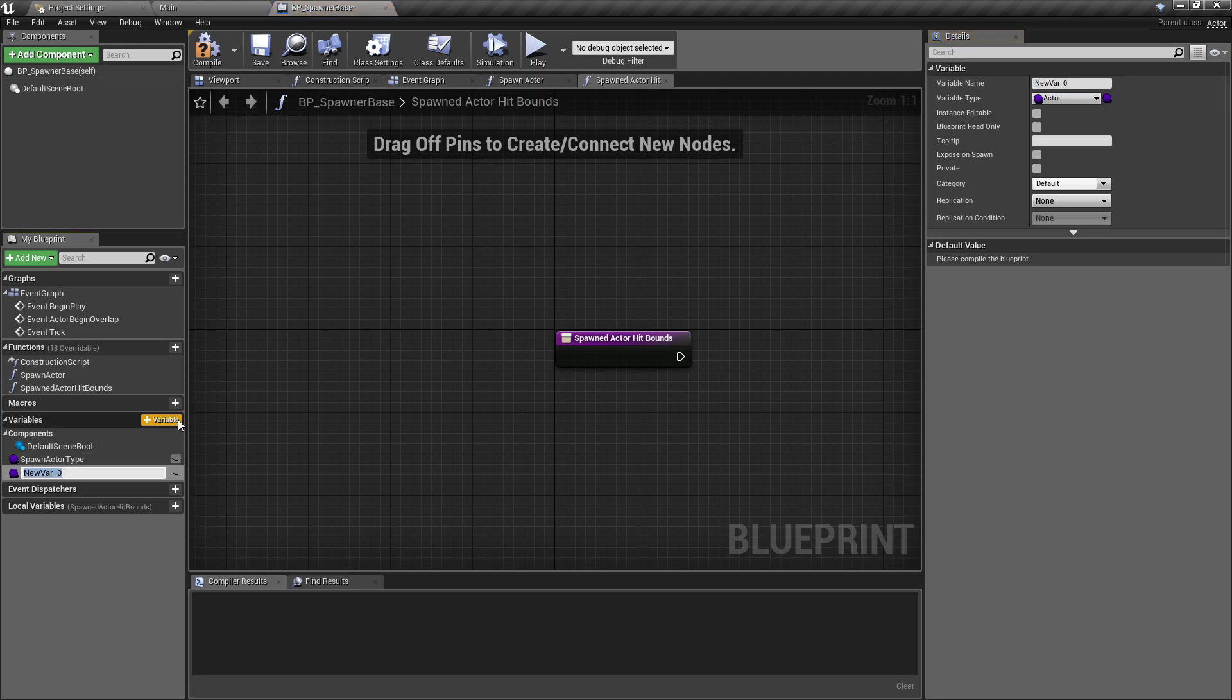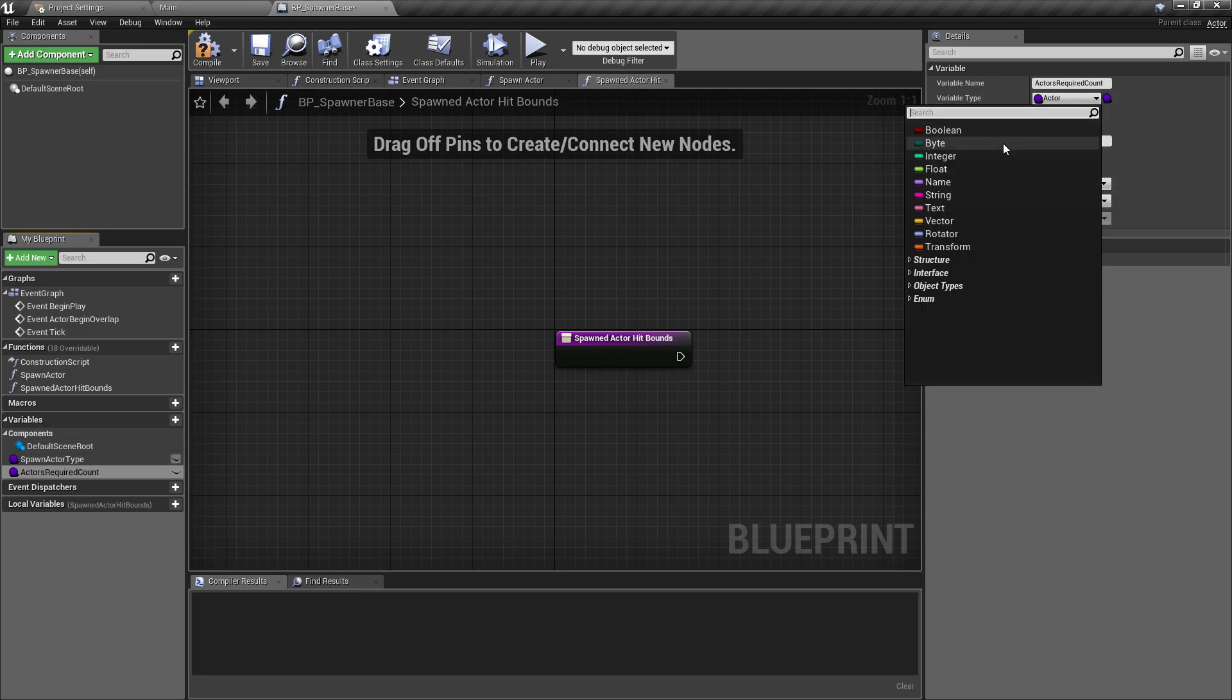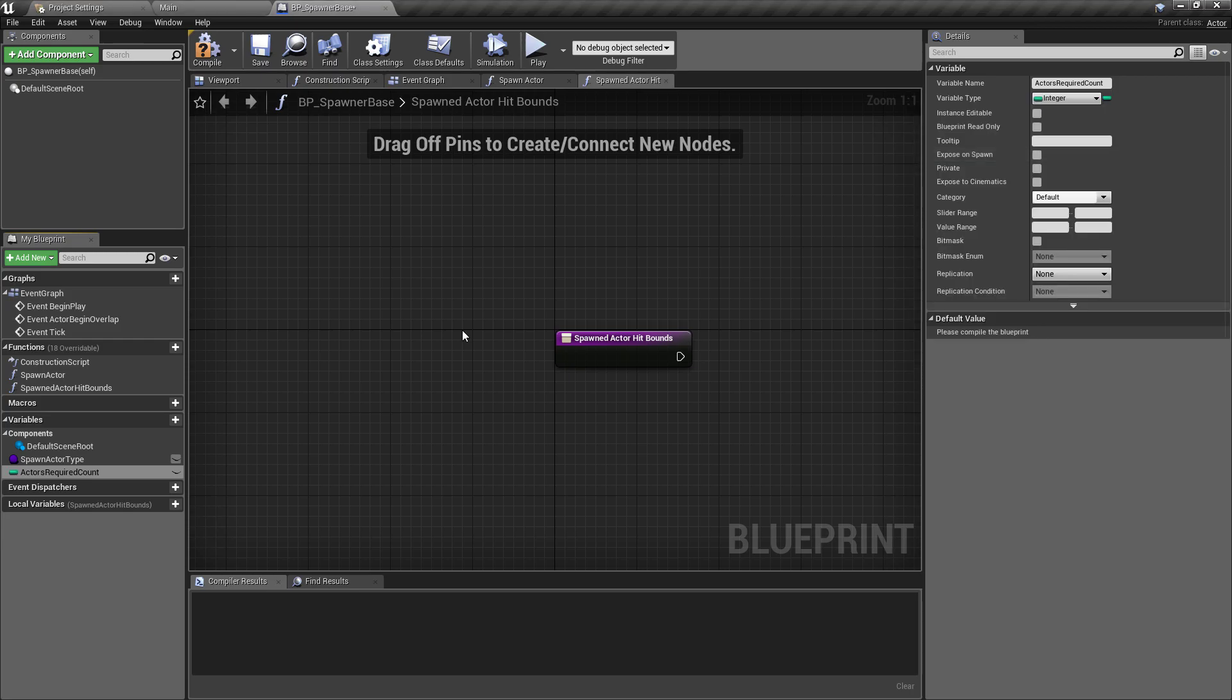The only other thing is going to be controlling how many actors need to be spawned to fill the level. This is going to be an integer, and I'm going to call this one actors required count, just to make it a little bit clearer what this means.